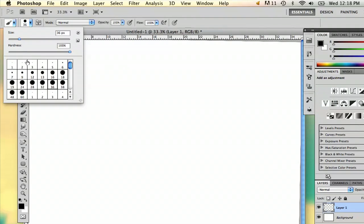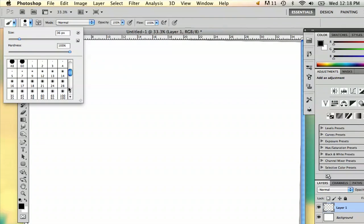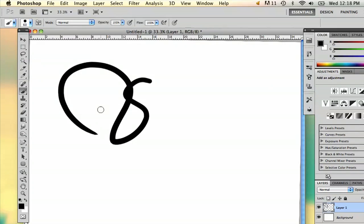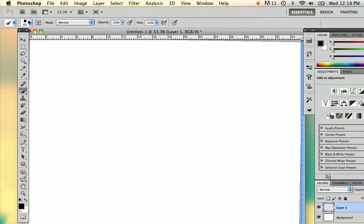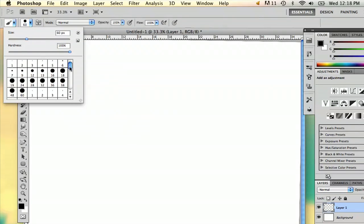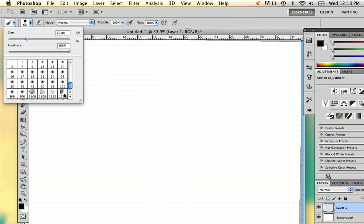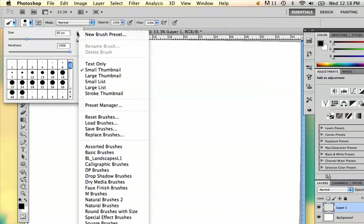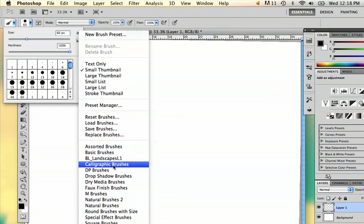Right away you're going to see your options to have whatever size you want, but this may not be the size or the image you want. So if you go to this little arrow here, there's a whole bunch of different brushes you can play around with.